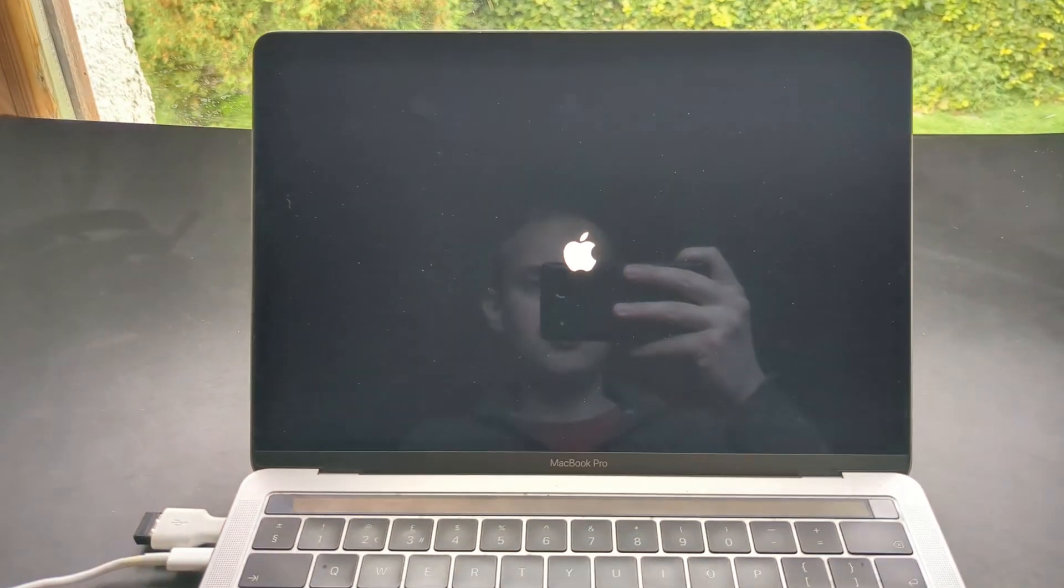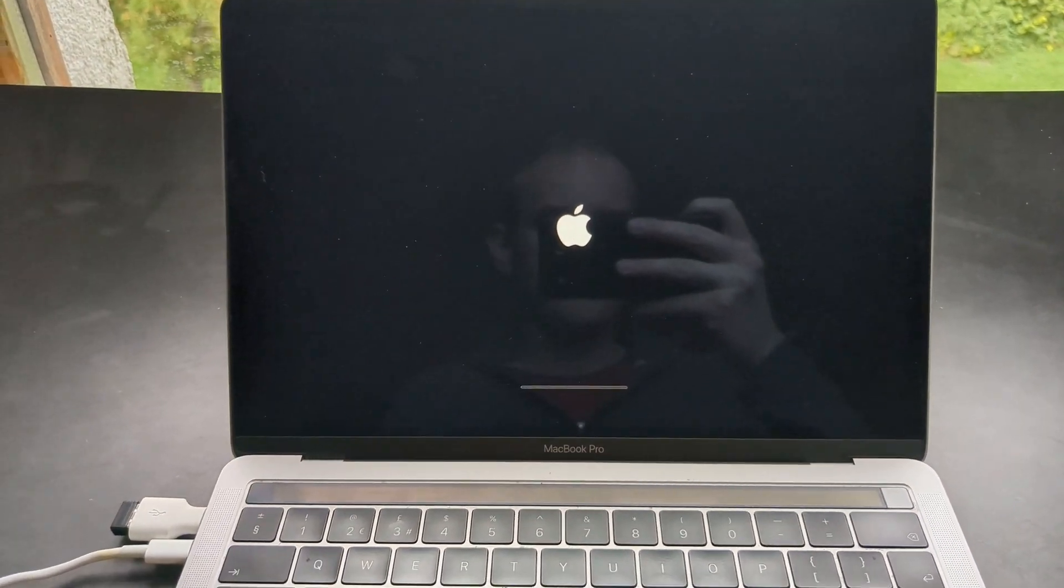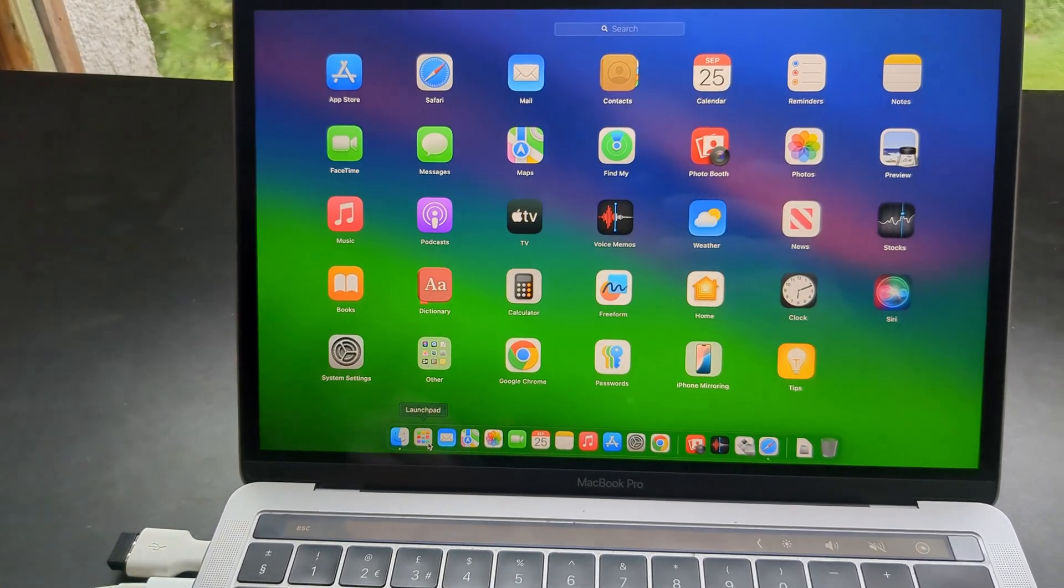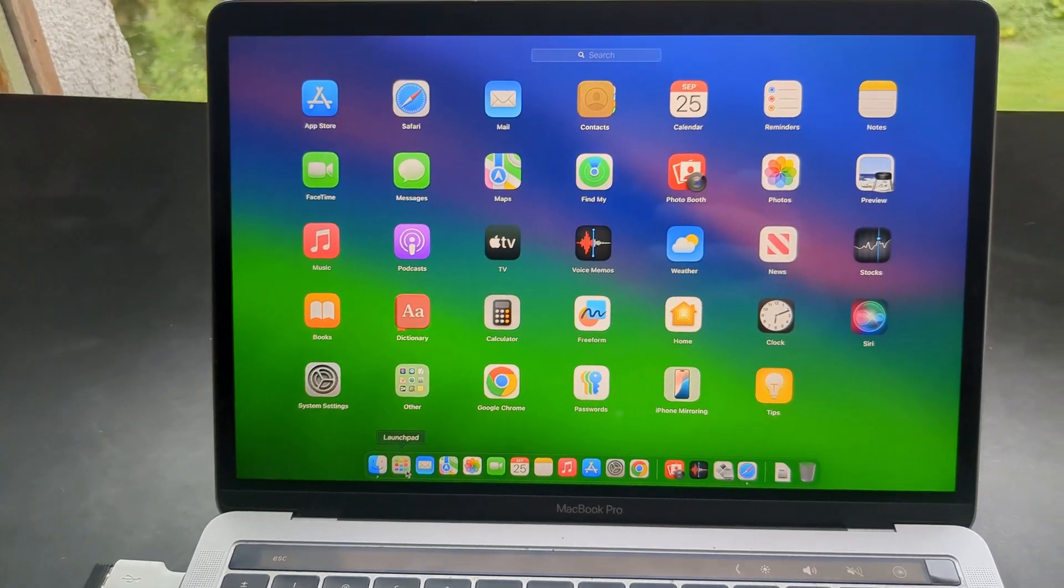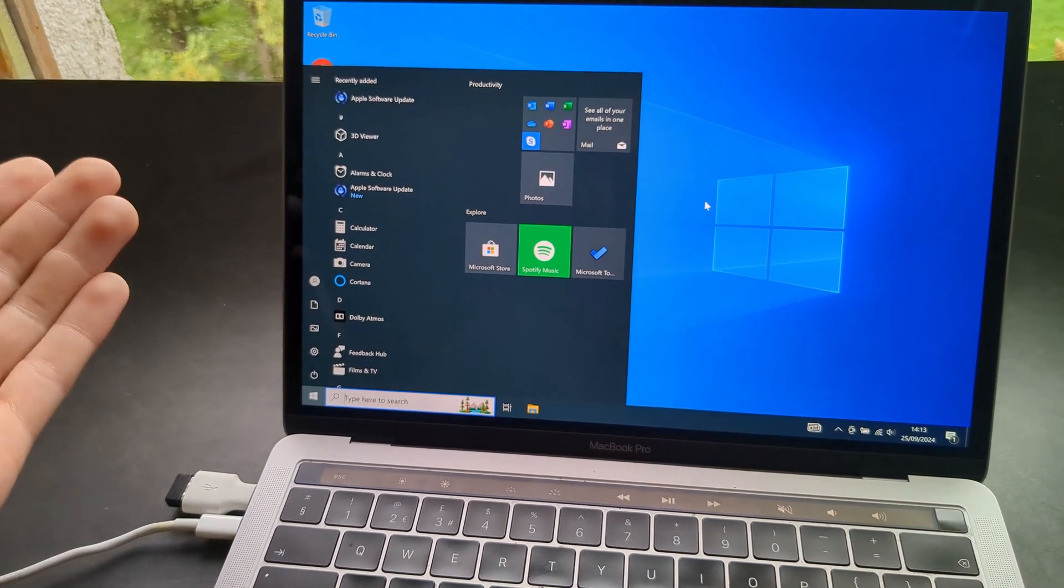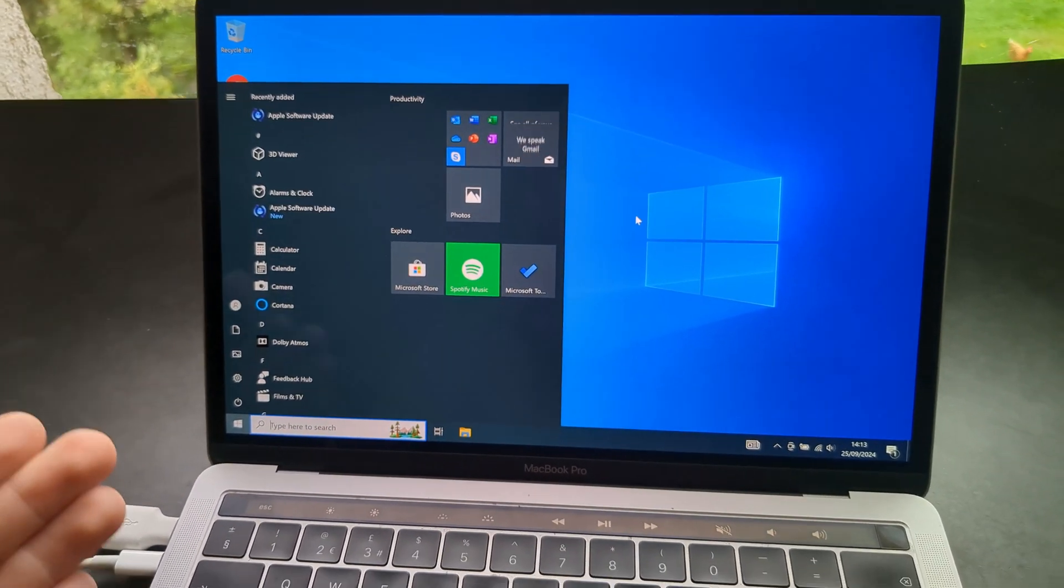So you can select the Mac. And it will boot up the Mac as usual. And as you see the Mac still works perfectly. And the Windows side also works perfectly fine without any problems whatsoever.